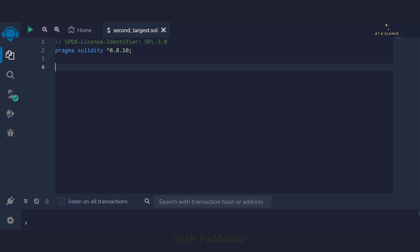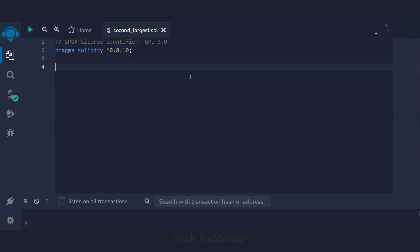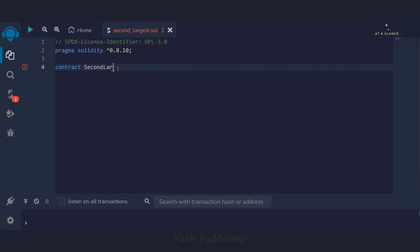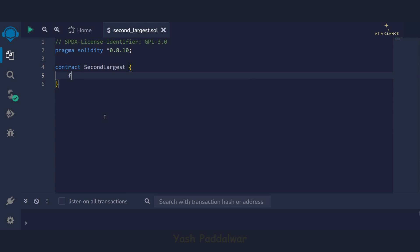In Solidity, we have to write the pragma directive and the license identifier. Once we do that, we have to create the contract — let's name it SecondLargest. And inside this, we'll be declaring a function whose name would be findSecondLargestElement.